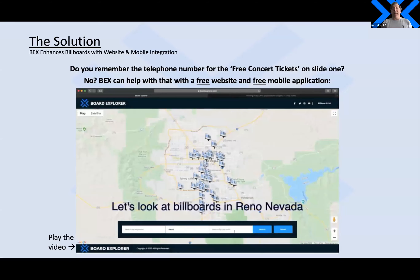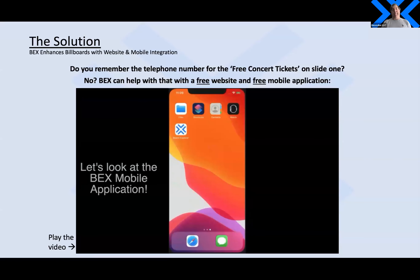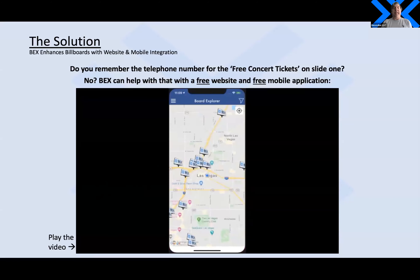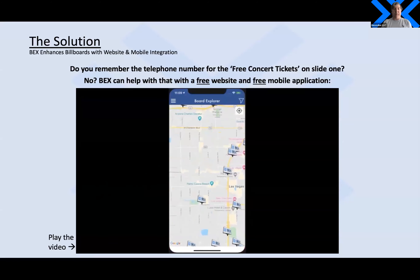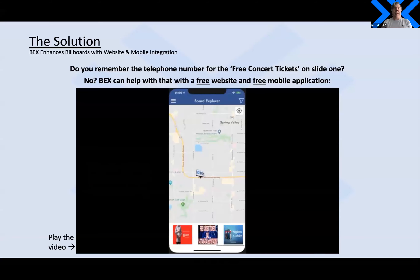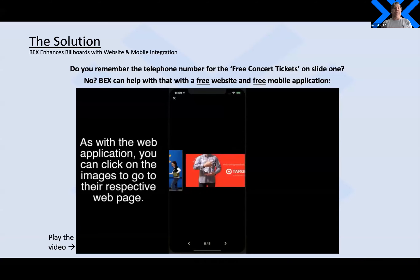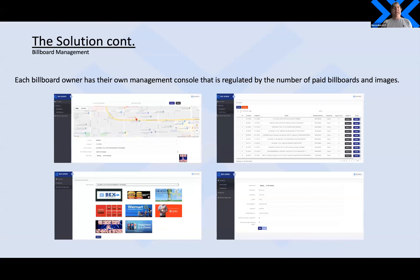Let's look at digital billboards somewhere else — let's look at Reno, Nevada. We type in Reno, hit search, and there they are. We can do specific keyword searches for anything. Launching the mobile app, you'll notice it automatically centers on where we're at and shows us where the digital billboards are around us. Going back to the 215 in Buffalo, there's that digital billboard we drove past. We click on it, the ads show up at the bottom, and there's the one we're looking for. Every billboard owner on our platform has their own management console where they can add and remove billboards and images, add metadata, add URLs to the advertiser's website, and reorder the images.